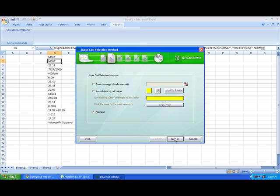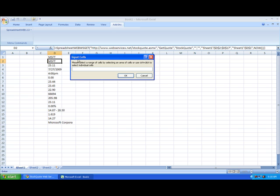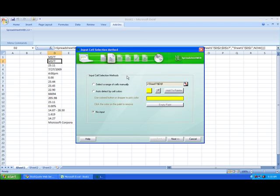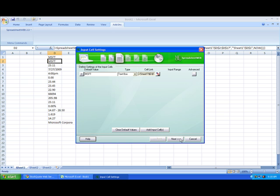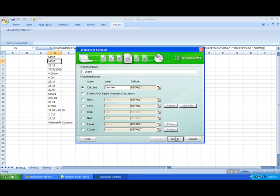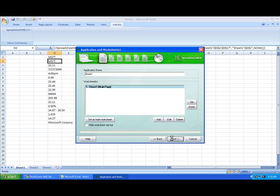Then we can click next and select our one input cell. Here we can select a different default value if we'd like. We'll just stick with Microsoft stock for now. Make sure that the type is still set to text box and hit next. Here we can just change the label to refresh and hit next to convert.